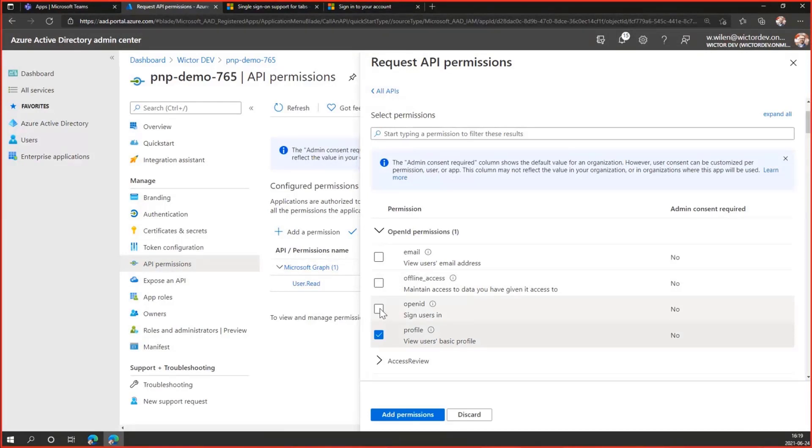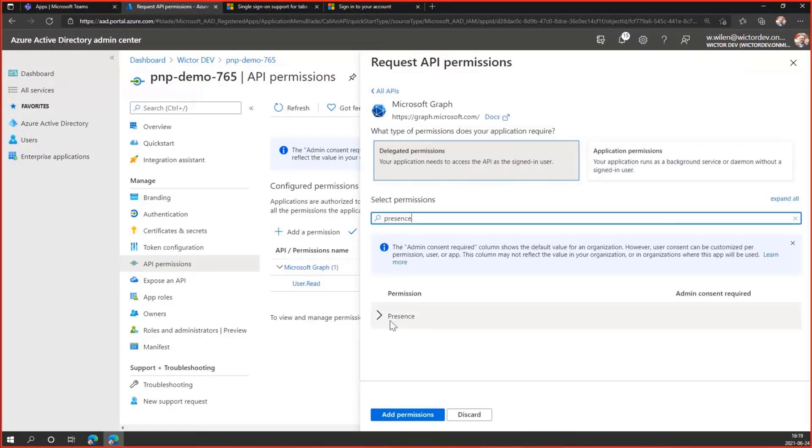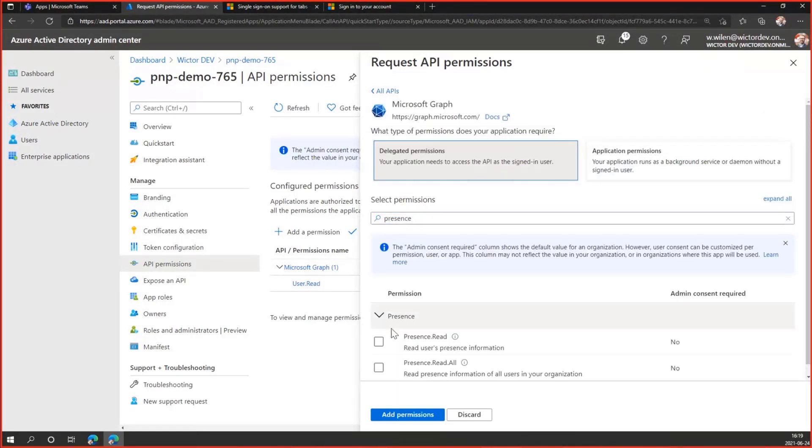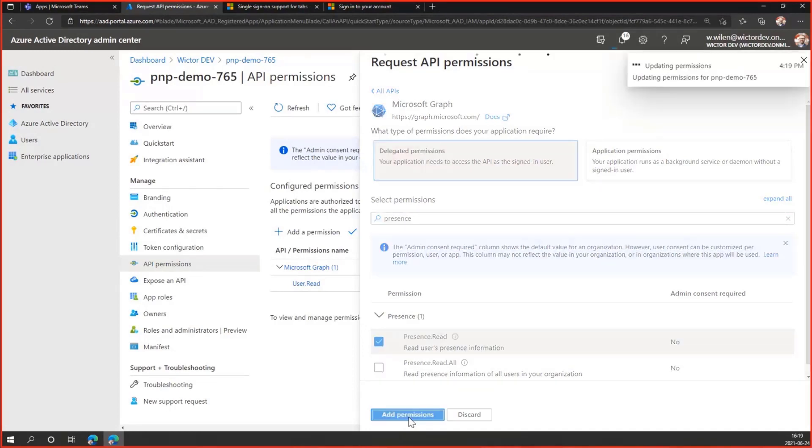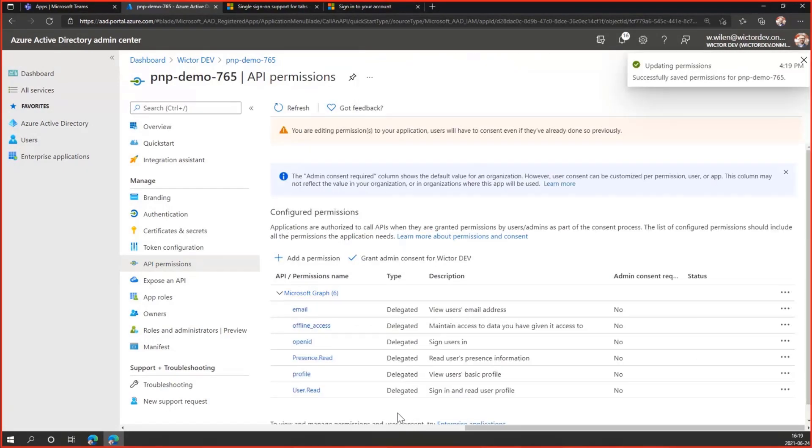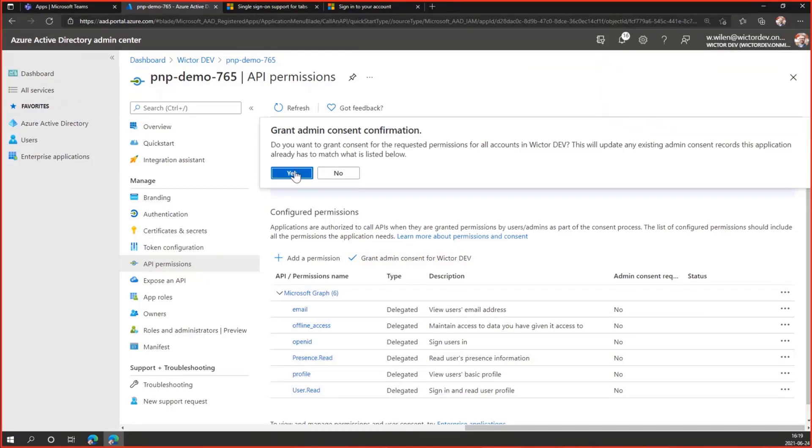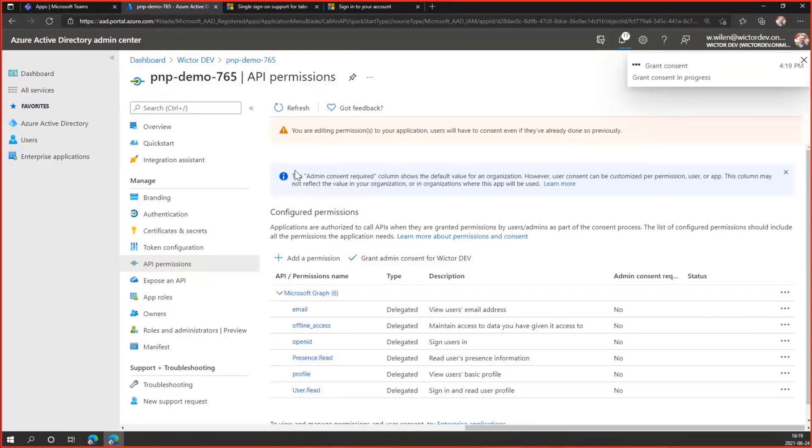And for the second part of the demo, we will need the presence as well. So we'll add that one, presence.read, add permissions. And to make everything simpler, I grant admin consent directly now, so we don't have to do that later.